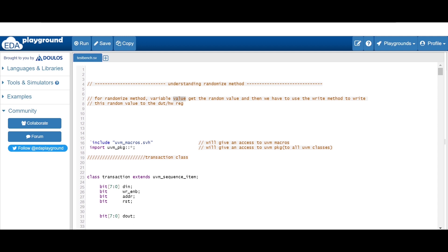Before moving to code, let me give you a bit of theory for this randomize method. For this randomize method, there is a variable called value which gets the random value. And after using that randomize method, we have to use the write method. The write method is used to write the value into the hardware register or DUT register. So after the randomize method, if we are using a write method, then these random values will be applied to the DUT or hardware register.